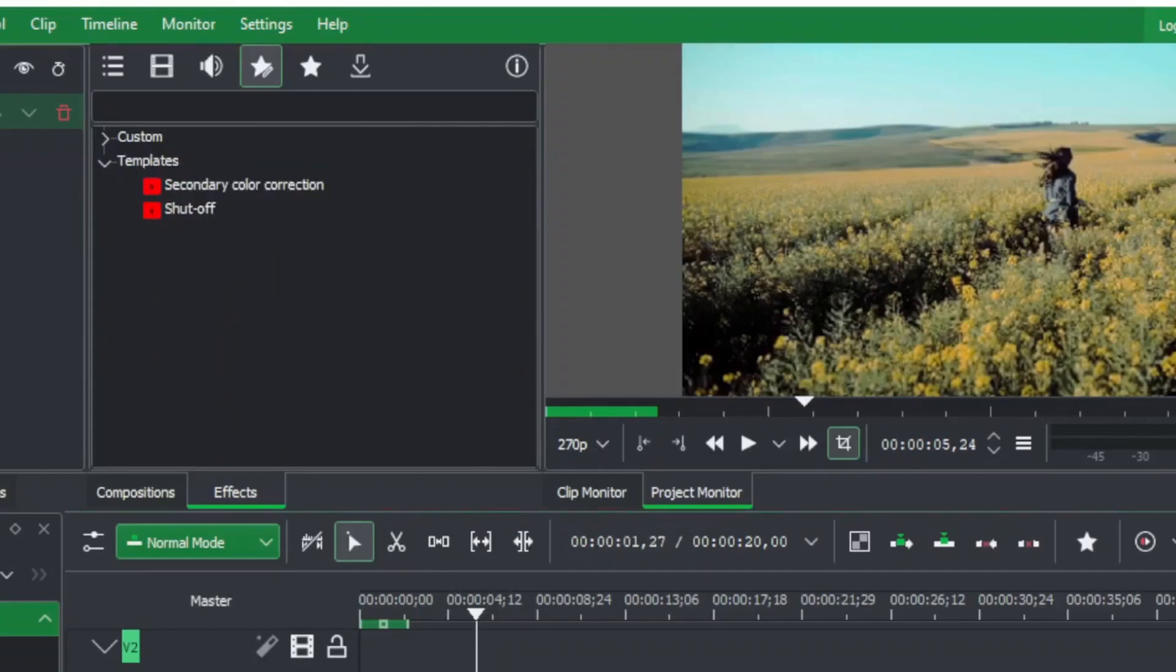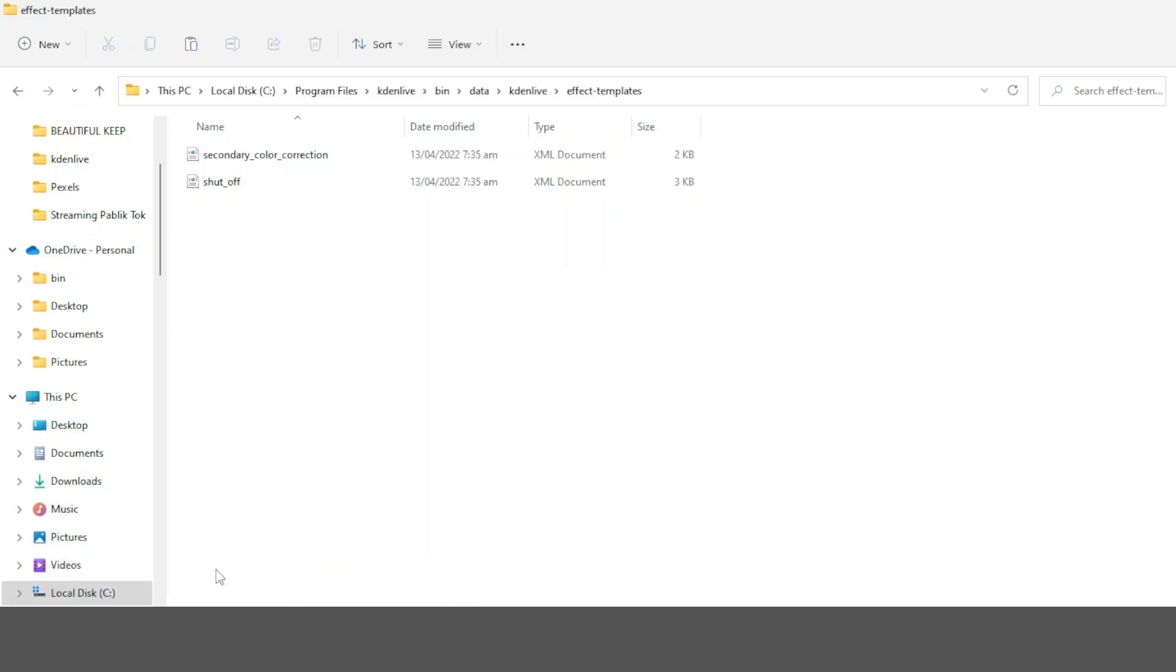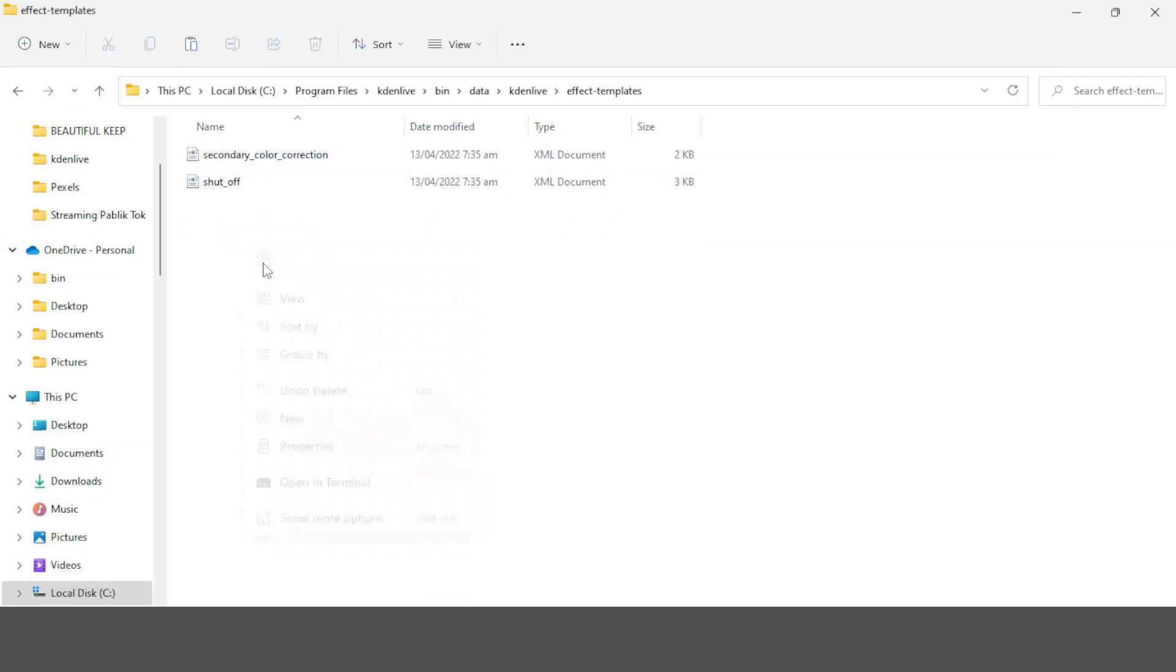If we go back again to our Kdenlive under the templates, you can see secondary color correction and star wipe. These are the two templates that are currently available here. We can copy our templates in here.